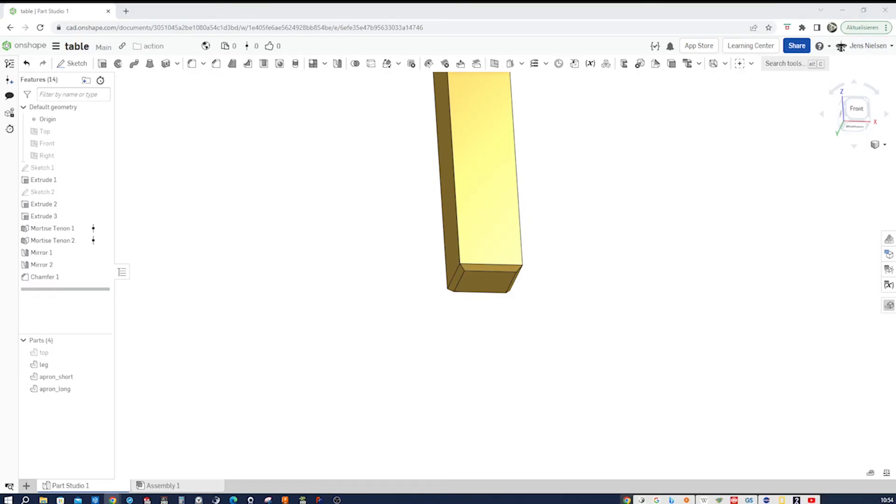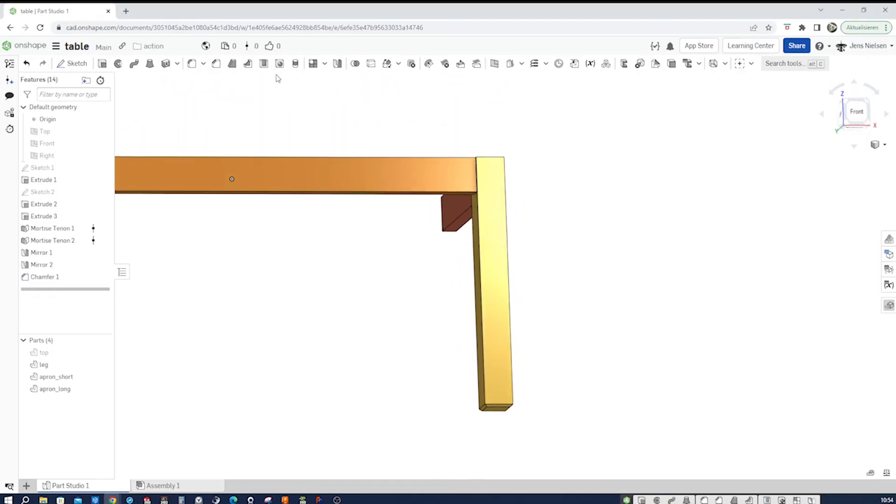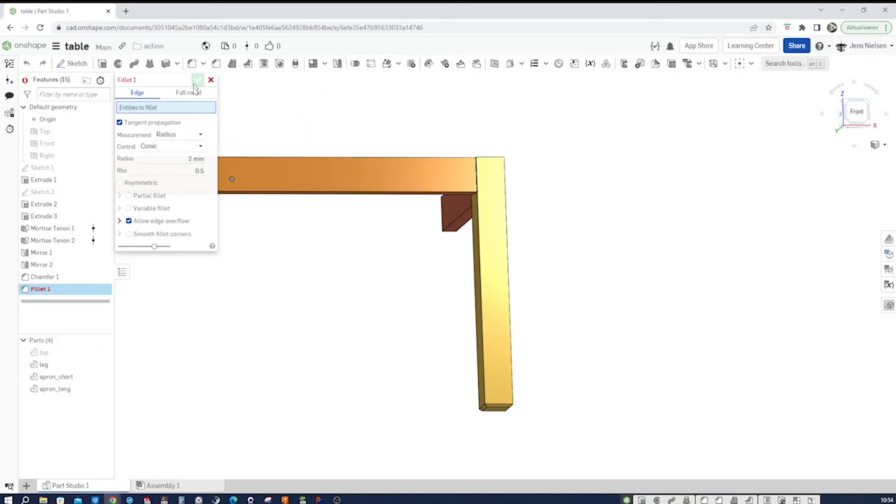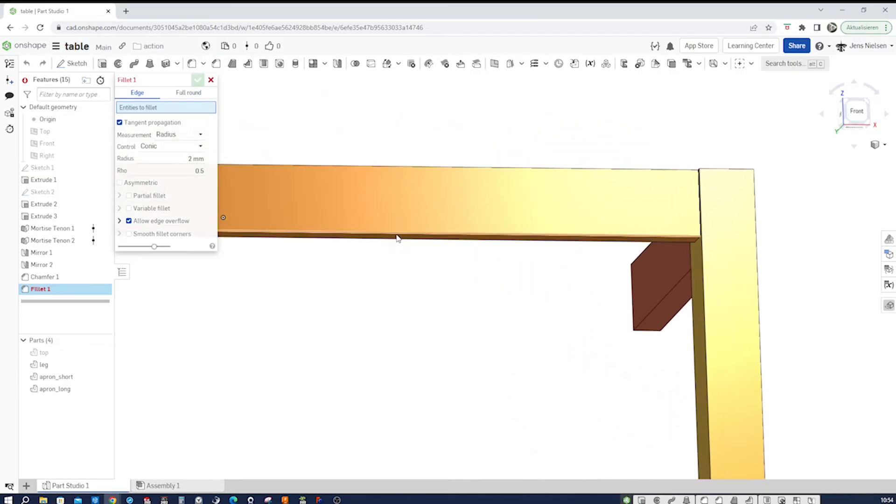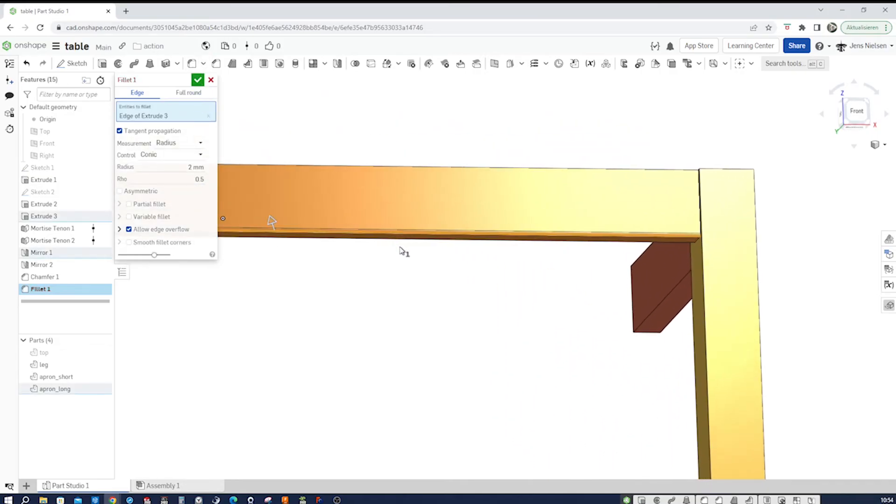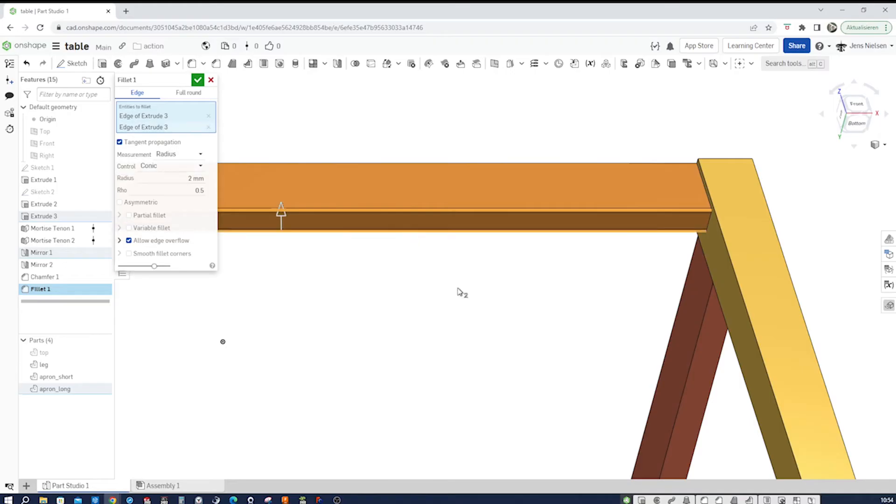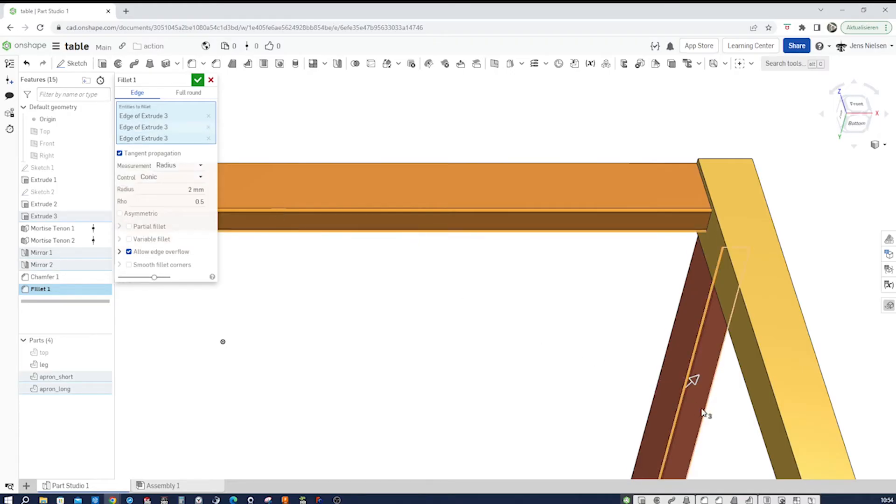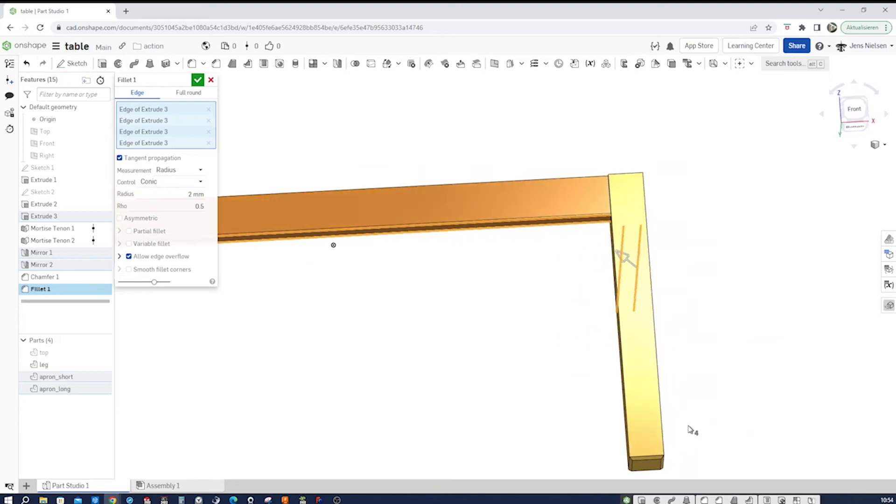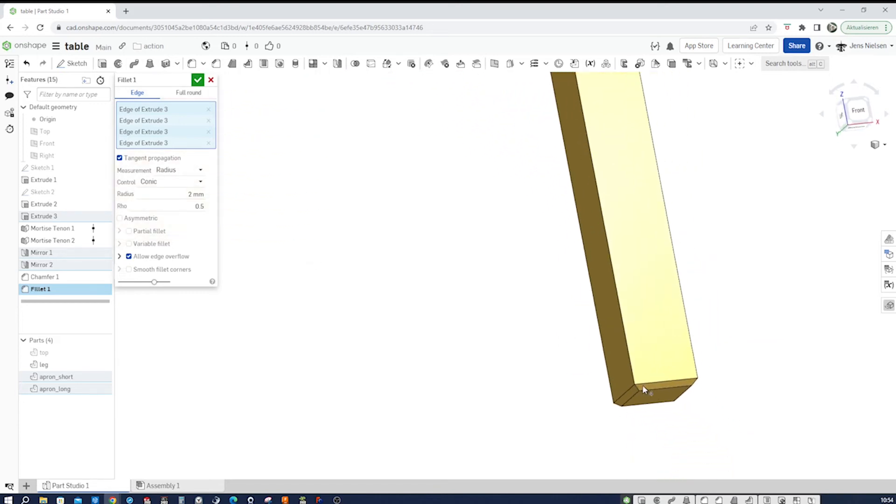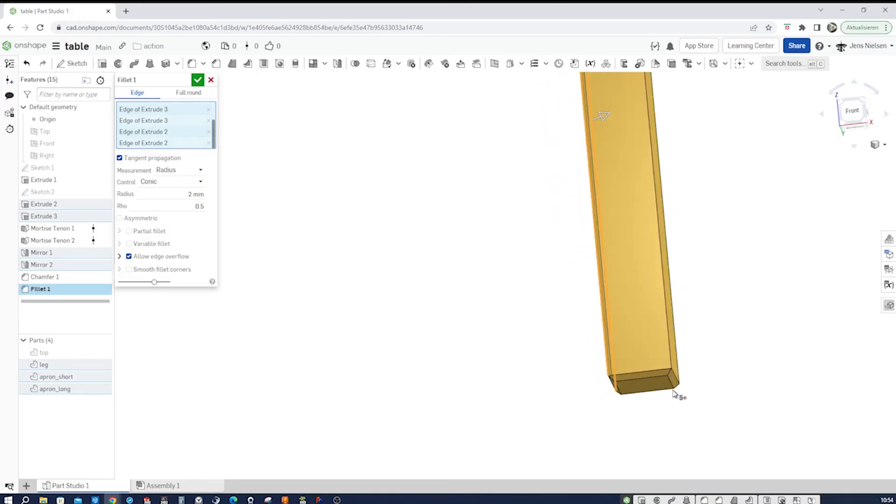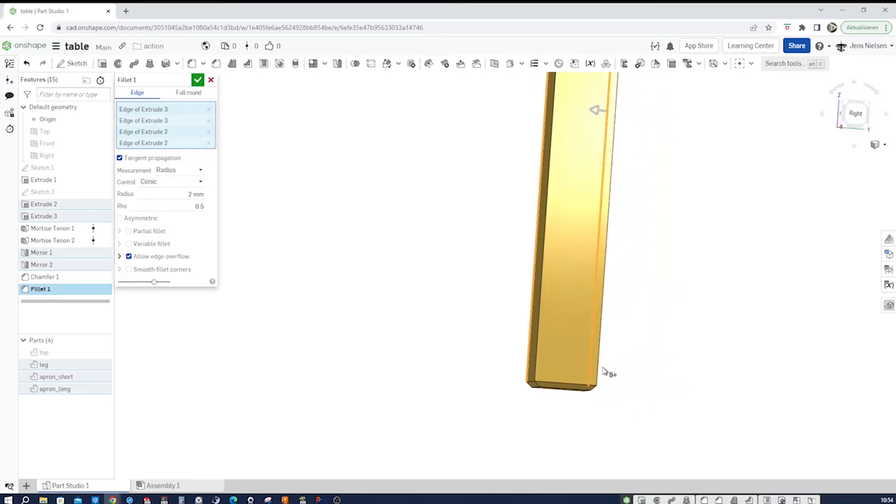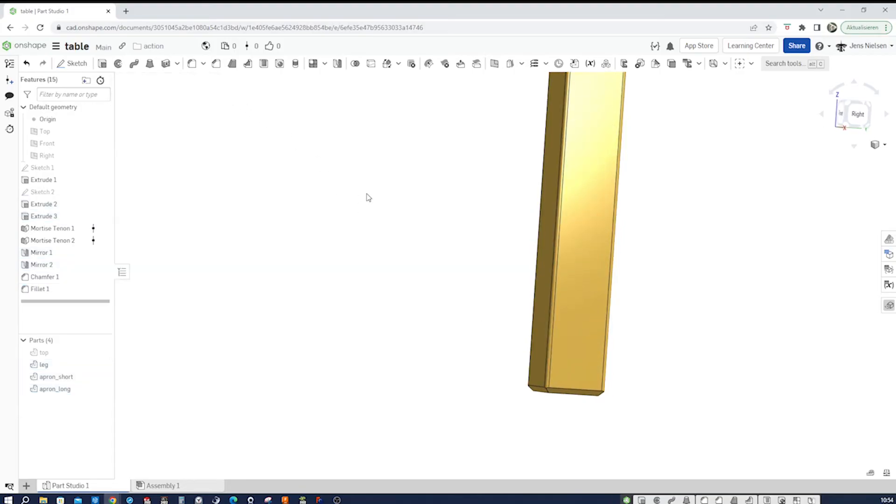Then I'll add a chamfer to my leg here and fillet with two millimeters of that edge, that one, the bottom edges. And from that leg, those four here. Accept that.